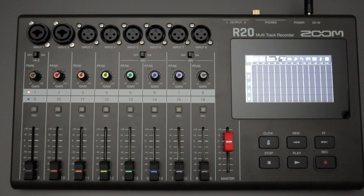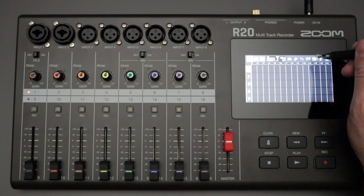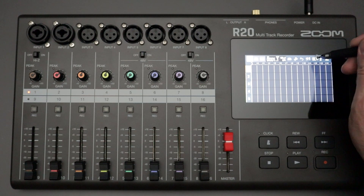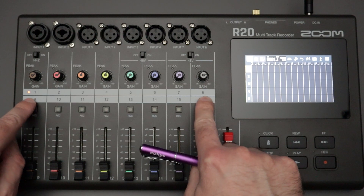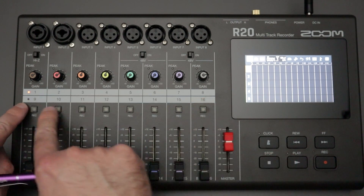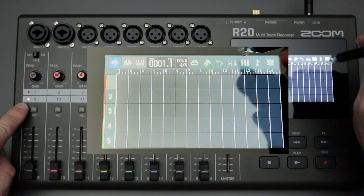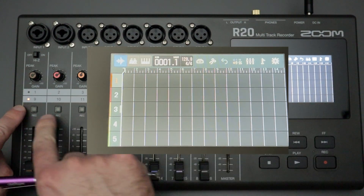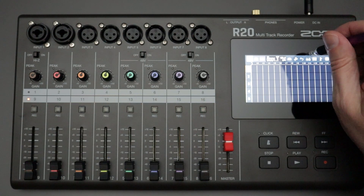If you want to change the banks of tracks that you can use, you need to use this one icon up here at the top of the project settings screen. It lists it as one to eight, which will give you tracks one to eight as your accessible bank, or nine to sixteen — you hit that button which now highlights nine to sixteen and the red light shows up down here.